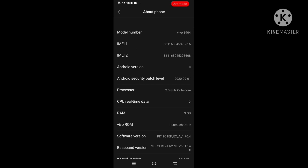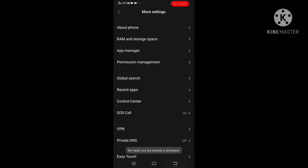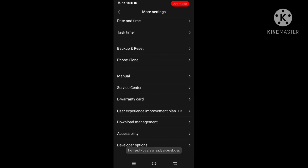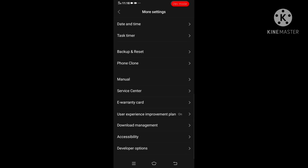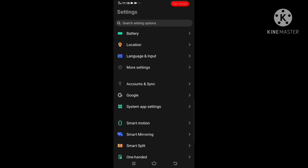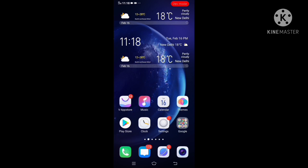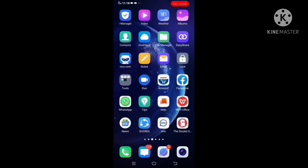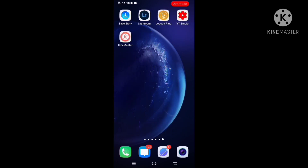There is an About Phone option. Click on the software version. You can press the developer option. I already have it enabled — you can try it. It is simple. If you have the developer option, I will show you the MPL app — you can do it.